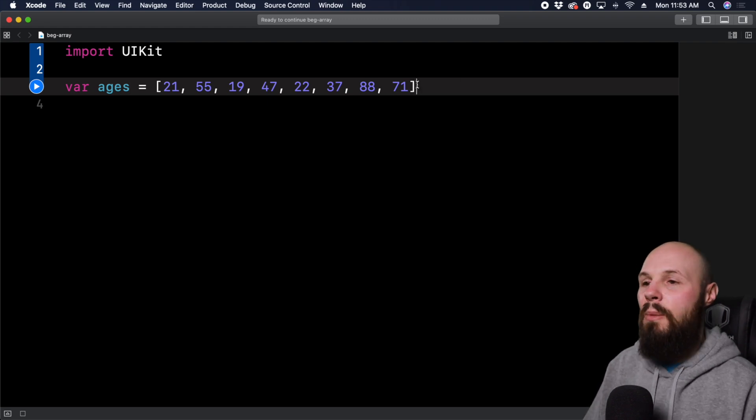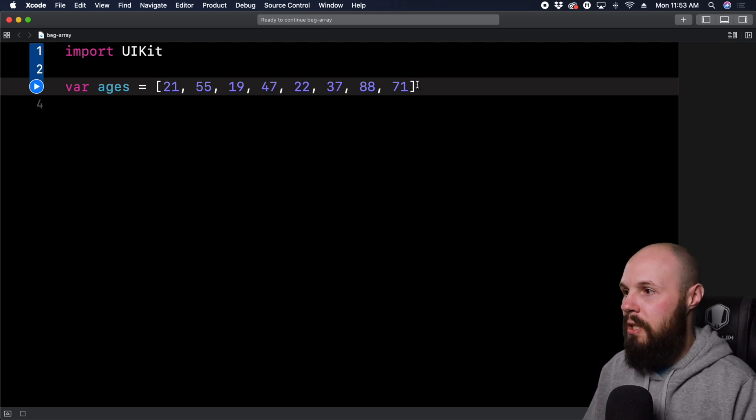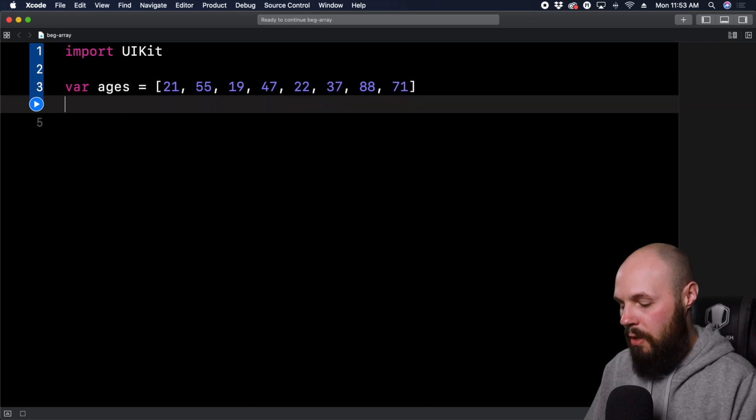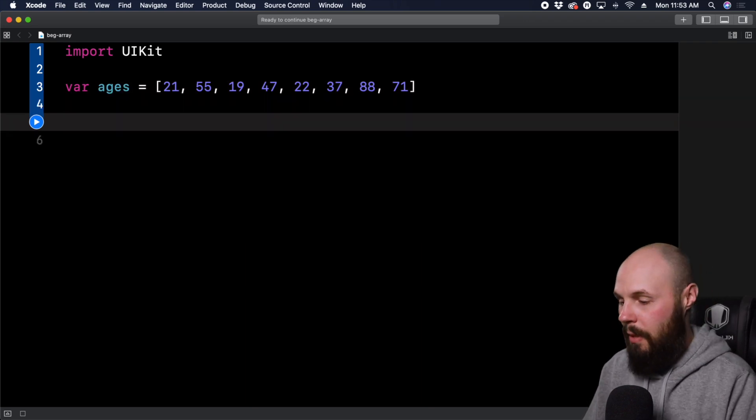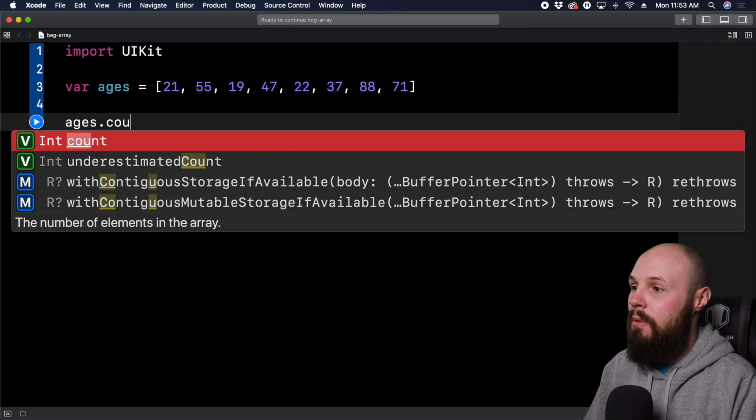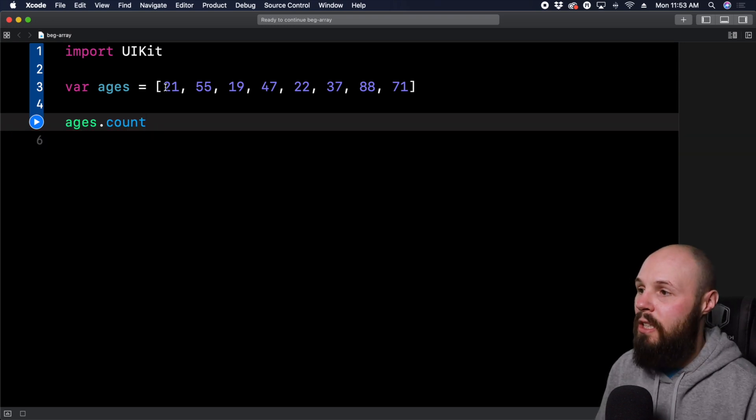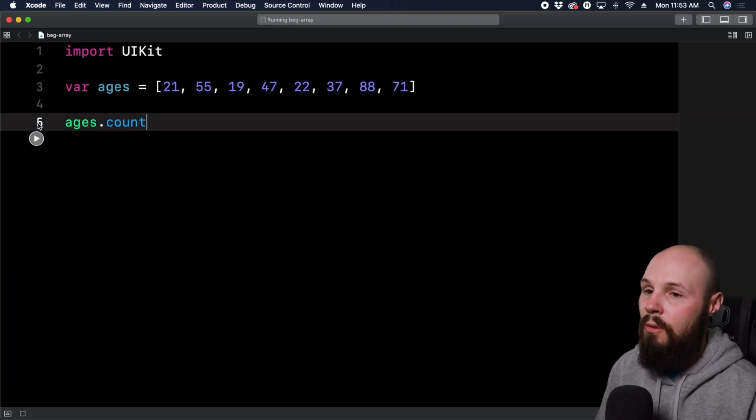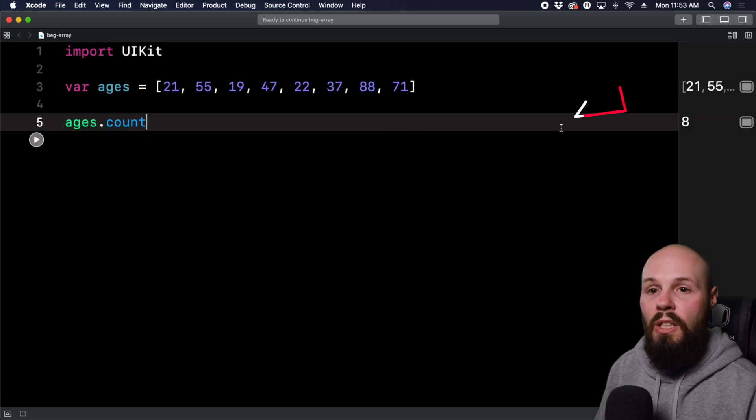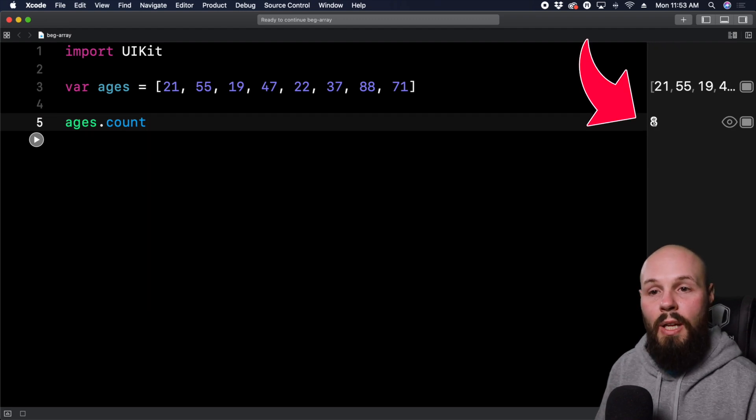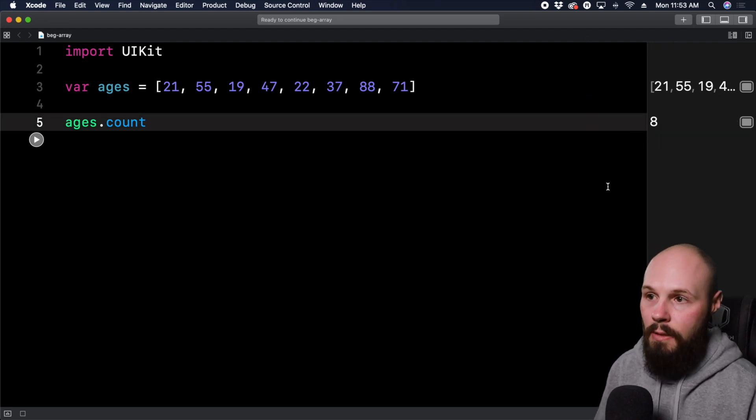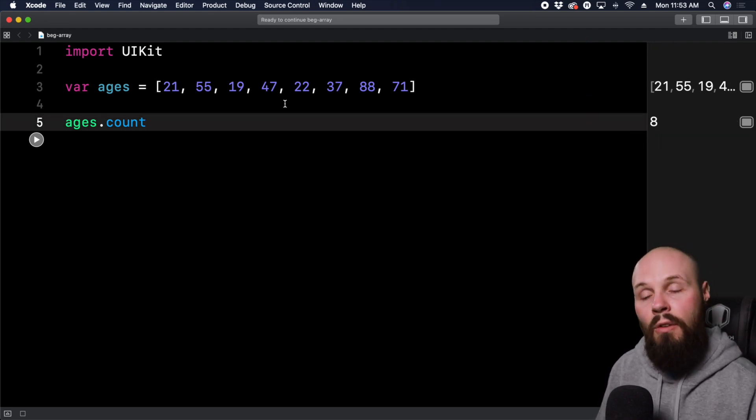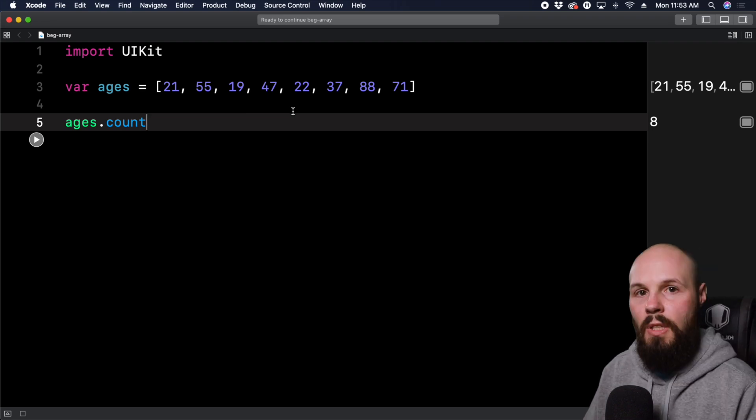Now let's talk about some of the features of an array and how you can use it. So first up, we can always get the count of an array by doing ages.count. And this gives you the number of items in the array. So if I hit this little play button on the left to run it, you'll see on the right, we printed out eight. So that means there's eight items in this array and you can count it for yourself. There are in fact, eight ages in there.